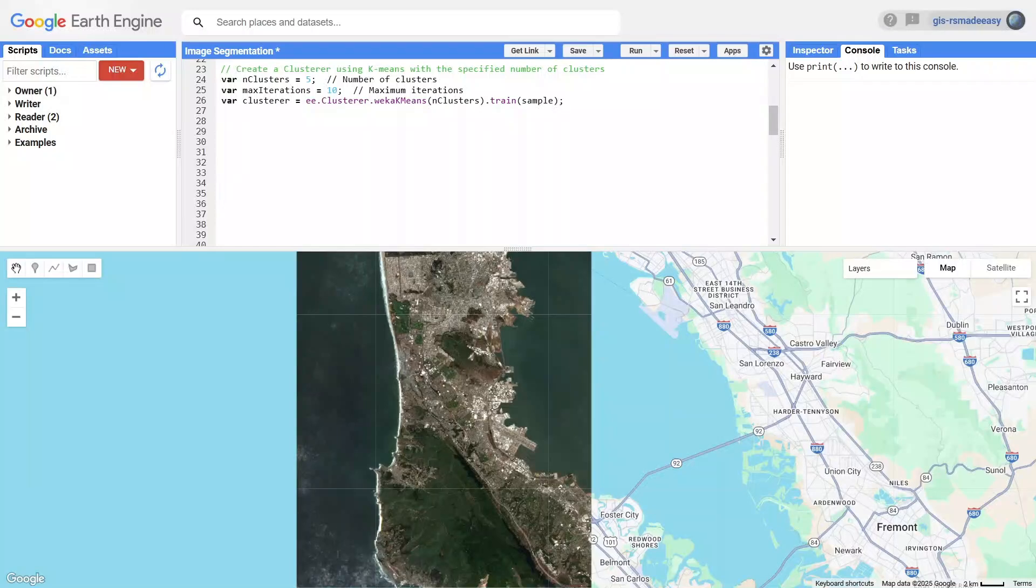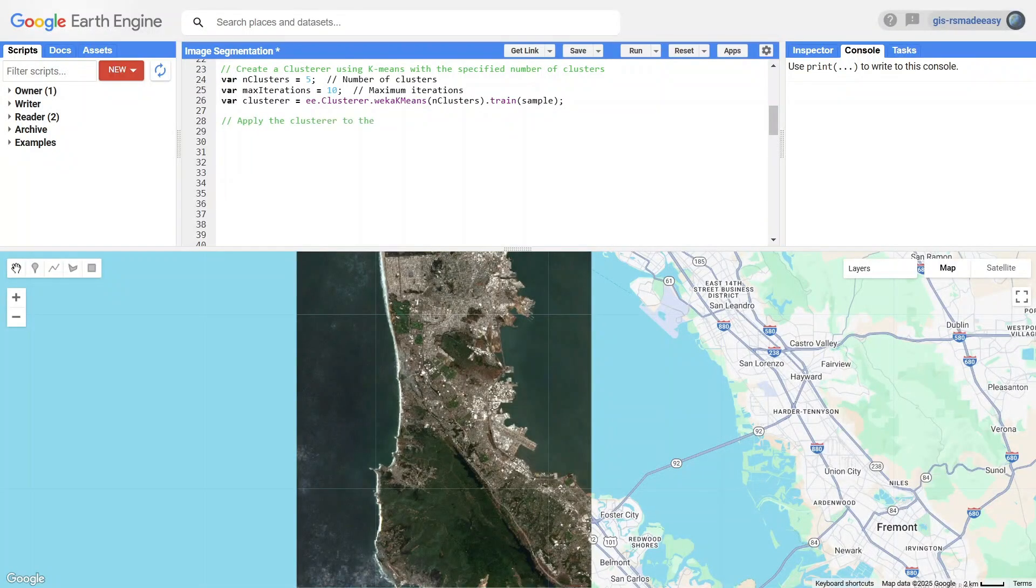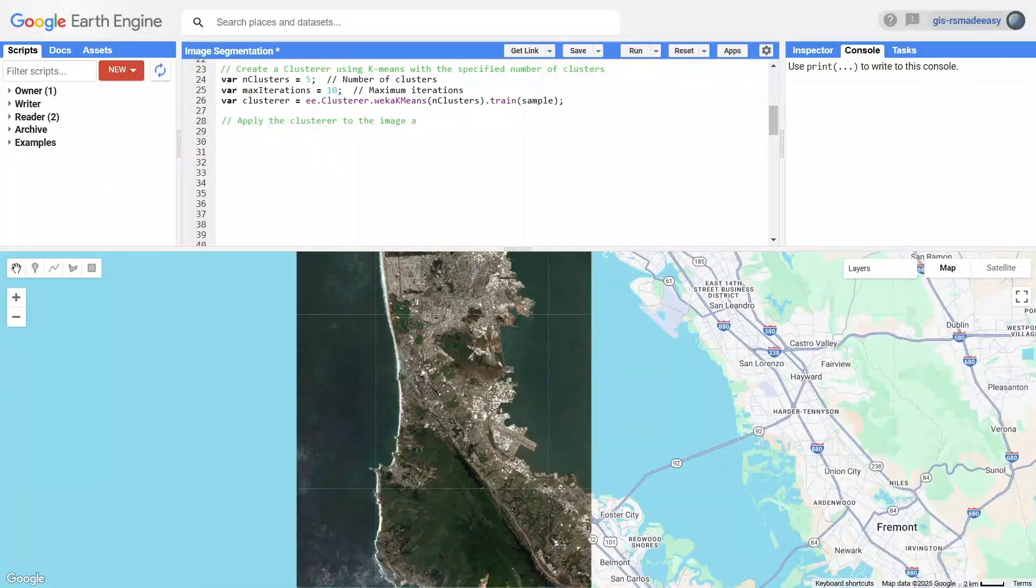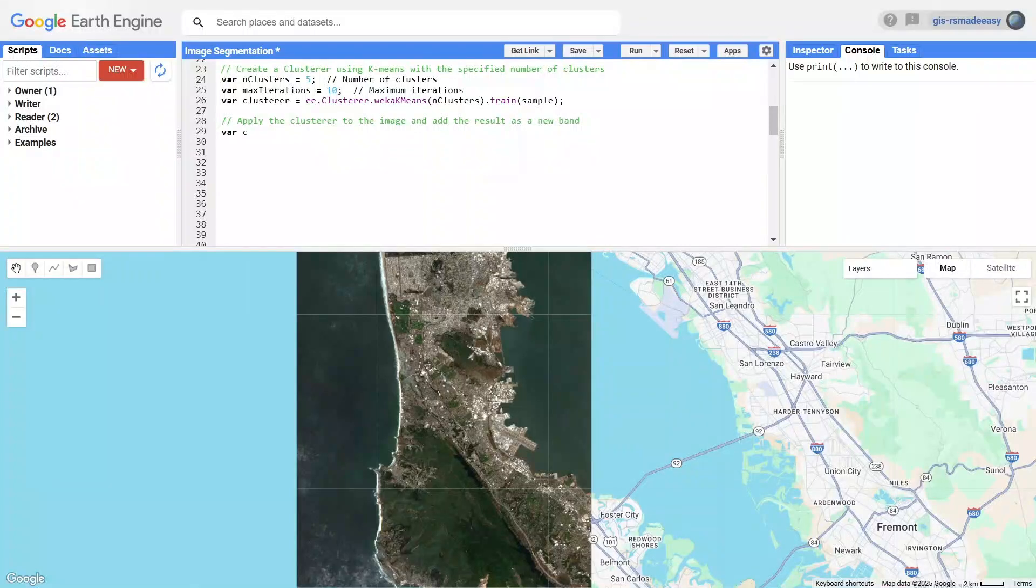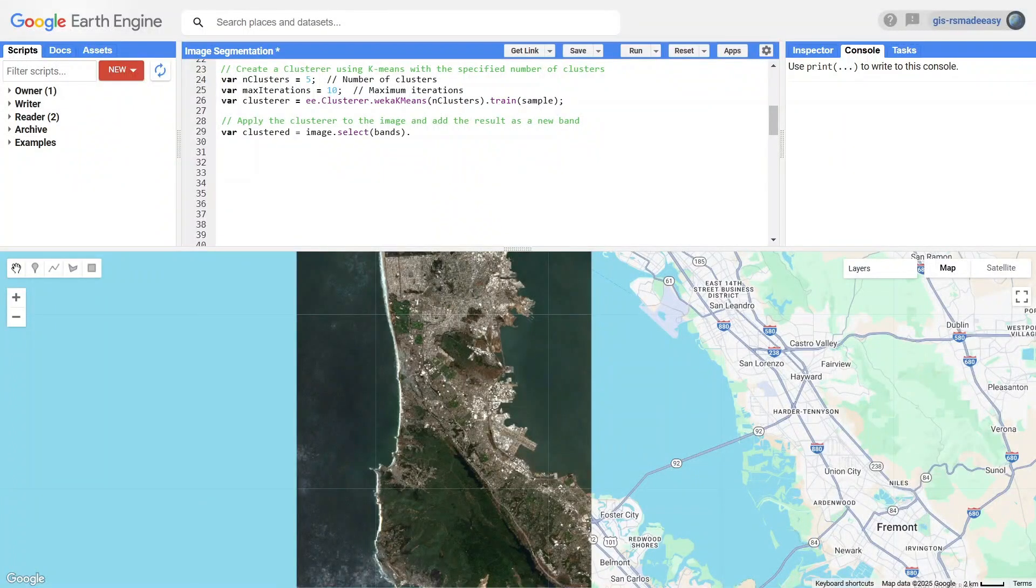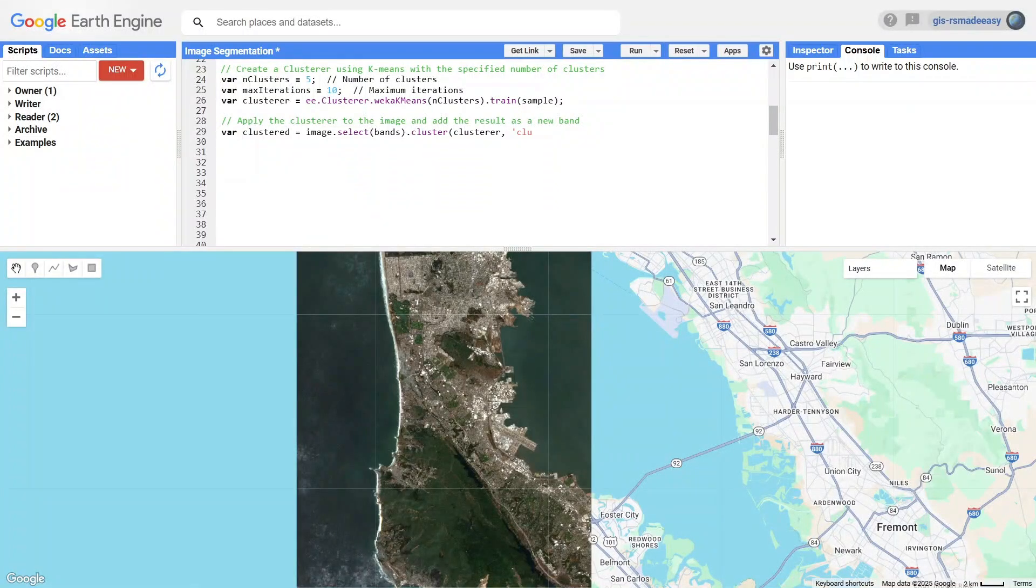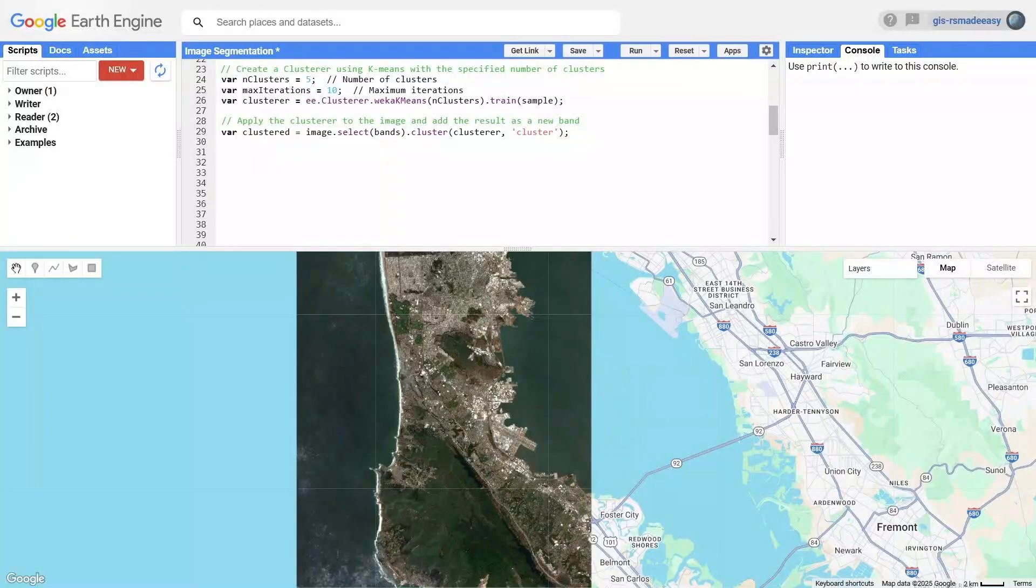Once the clusterer is trained, we apply it to our image. This step assigns each pixel to one of the 5 clusters, creating a new band in the image where each pixel is labeled with its corresponding cluster.